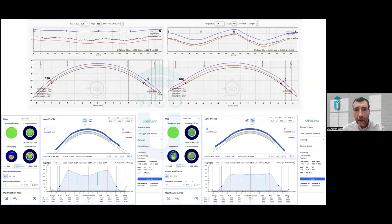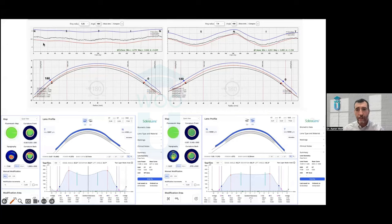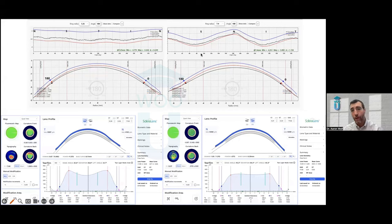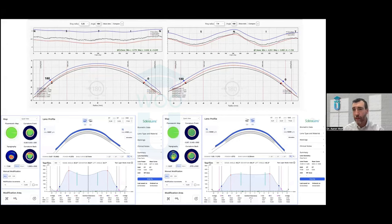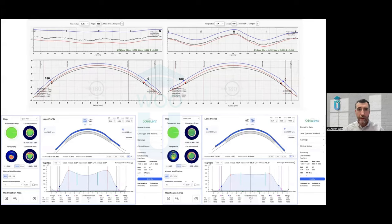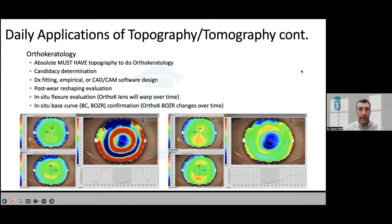The external software also allows you to tackle cases that would largely otherwise be impossible. For instance, one particular patient had about 1,000 microns of elevation change at the edge of a 16-millimeter lens — it would have been impossible to fit without this software. You can literally design the lenses, visualize them, and change them to your own personal preferences. As you get deeper into contact lens fitting, you develop your own philosophies on contact lens design.